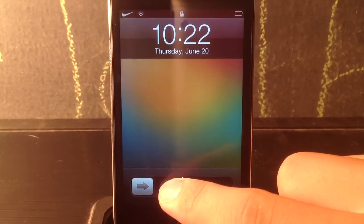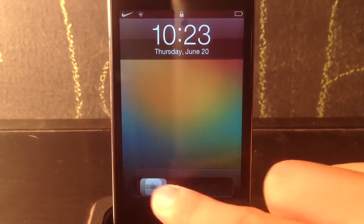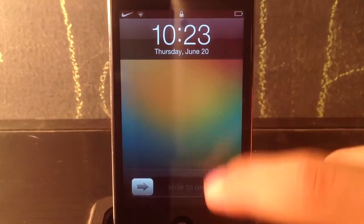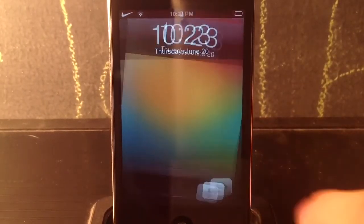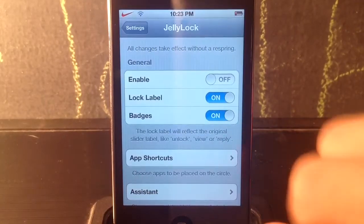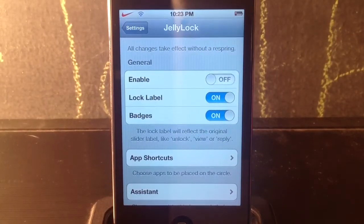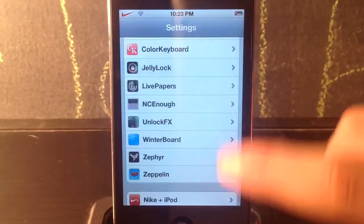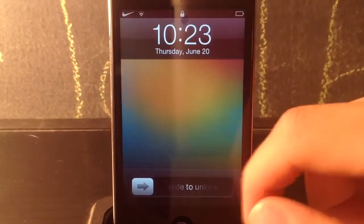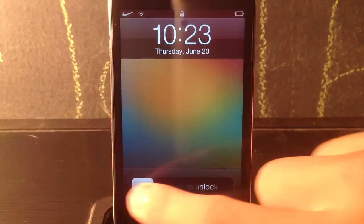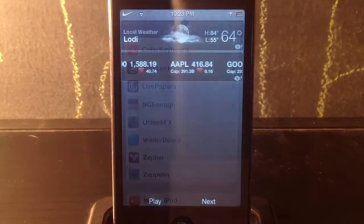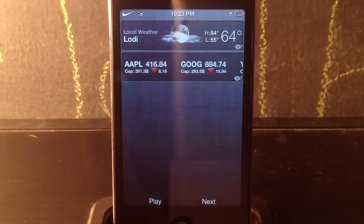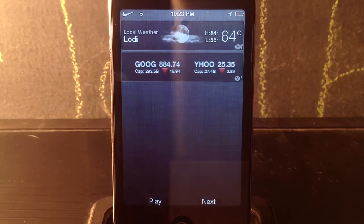For number 13 we've got a tweak called No Camera Grabber. You can see I don't have the camera shortcut where you pull up from the lock screen — it's not there. I like this a lot; it's just a normal slide to unlock, nothing too crazy. I did have to disable Jelly Lock to show you guys this, but I'm going to stick with it since I'm not a fan of the camera grabber.